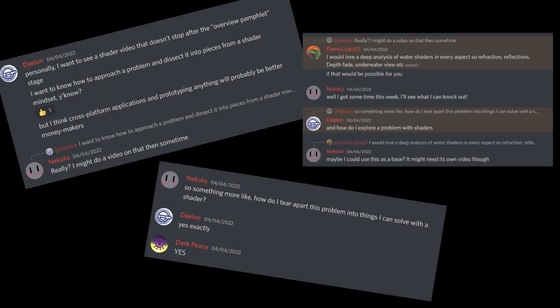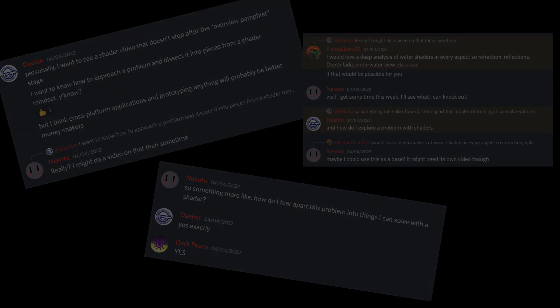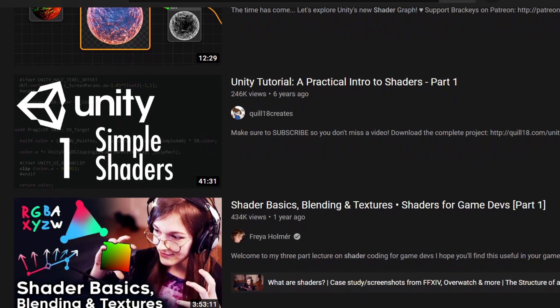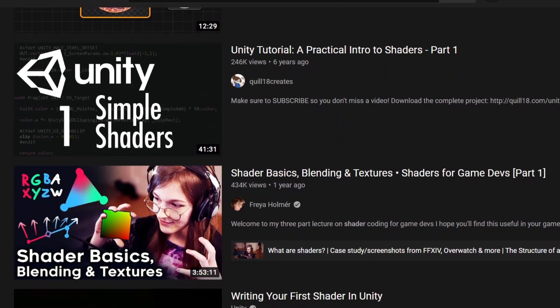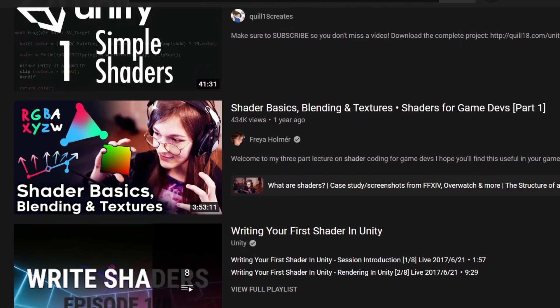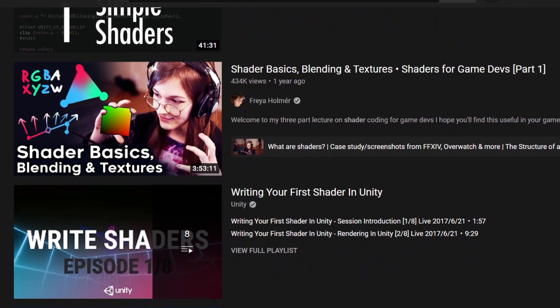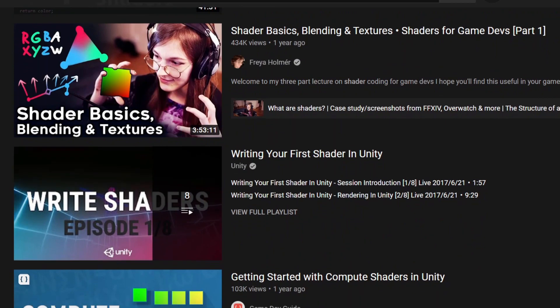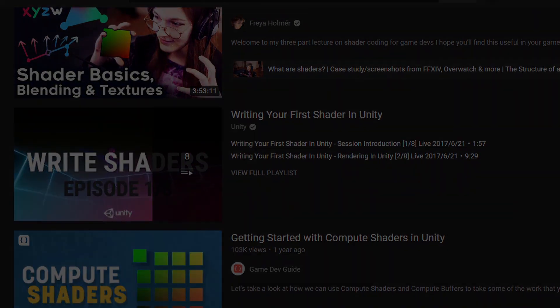Quite a few people on Mr. Elliptic's Discord server seemed like they were really eager for an explanation about the real shader mindset. This is not specifically talking about how to solve a single shader, but rather how to build the solutions for a shader problem.